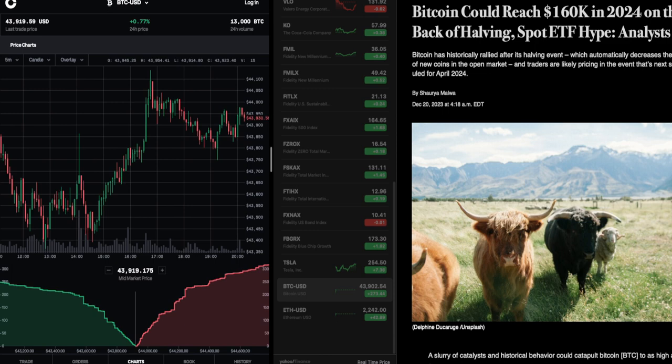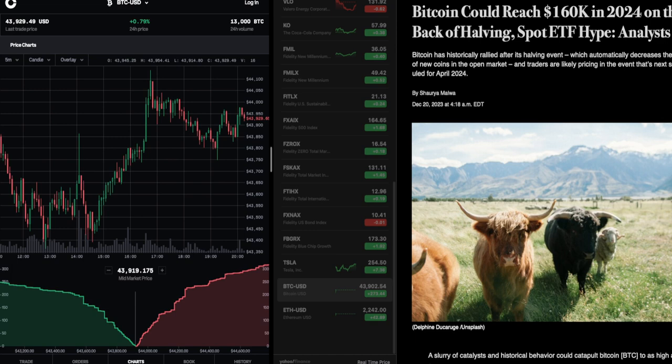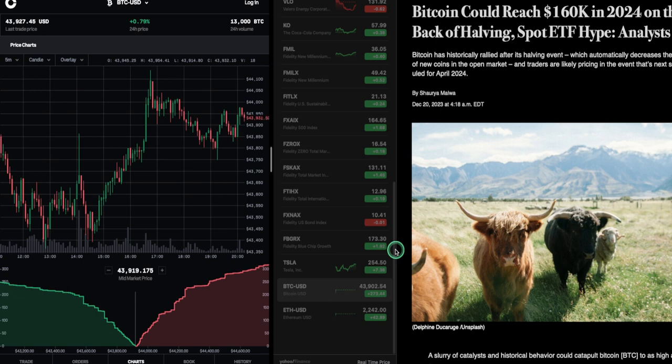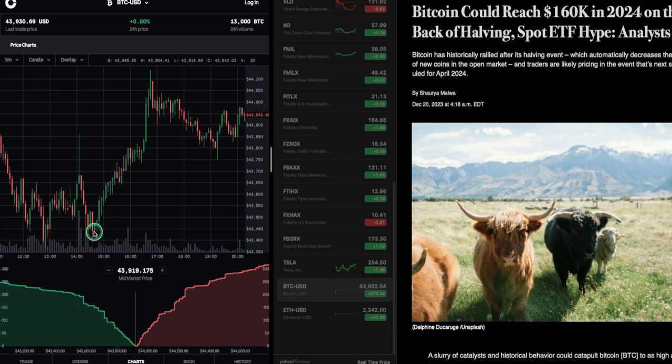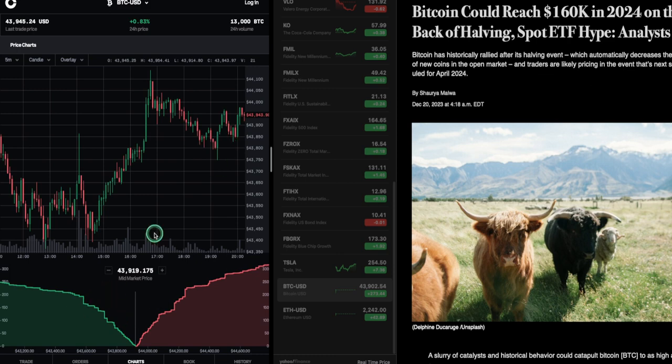All right, let's get into it. Bitcoin has historically rallied after its halving event, which automatically decreases the supply of new coins in the open market. Traders are likely pricing in the event that's scheduled for April 2024. Okay, put that on your calendar. The halving is scheduled for April 2024. So just watch the pricing. Maybe the pricing has gone up to $44,000. If you look over here, we're at $43,900. This is Coinbase Pro, which they say is deprecated or defunct, but it still works.